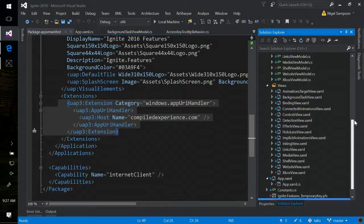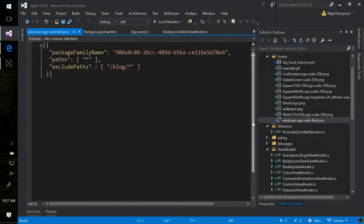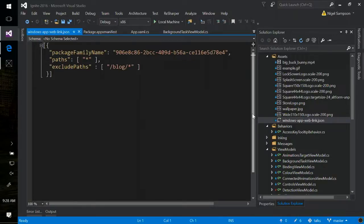You put your package family name and which paths you want to handle — you might not want to handle every web link going to the website. In this case I've said: handle everything except for blog. Blog links should go to the website, everything else should go to the app. Once you've got this file, you upload it to your website. When Windows goes to compiledexperience.com/windows-app-web-link.json and gets this file, Microsoft can verify you have ownership of that domain and turn on the behavior. If you want to change this file, make your changes, upload it to the website, and in around five to ten days those changes will make their way to the app.